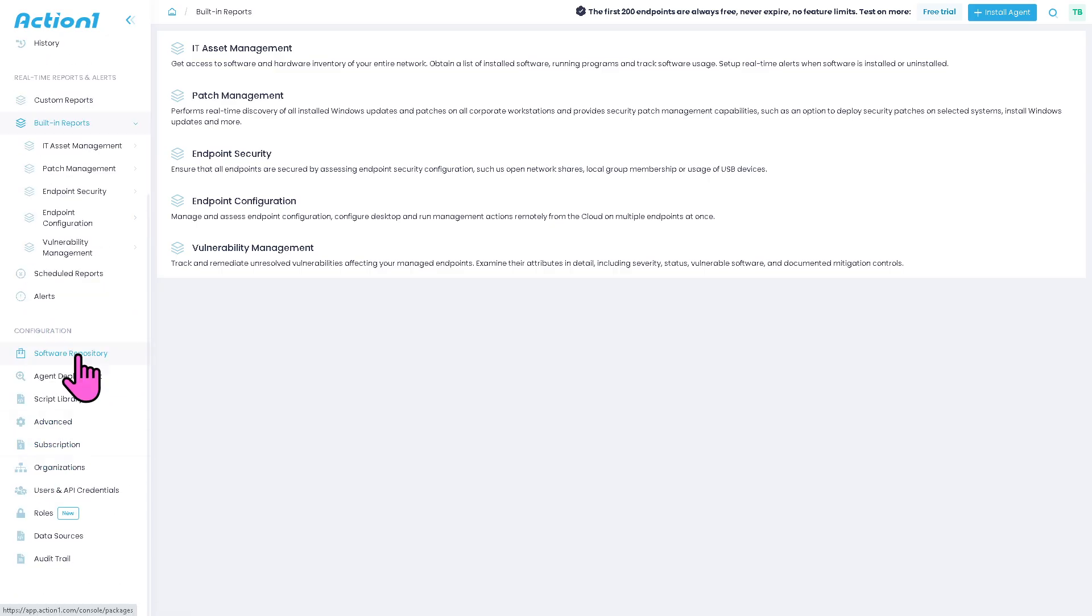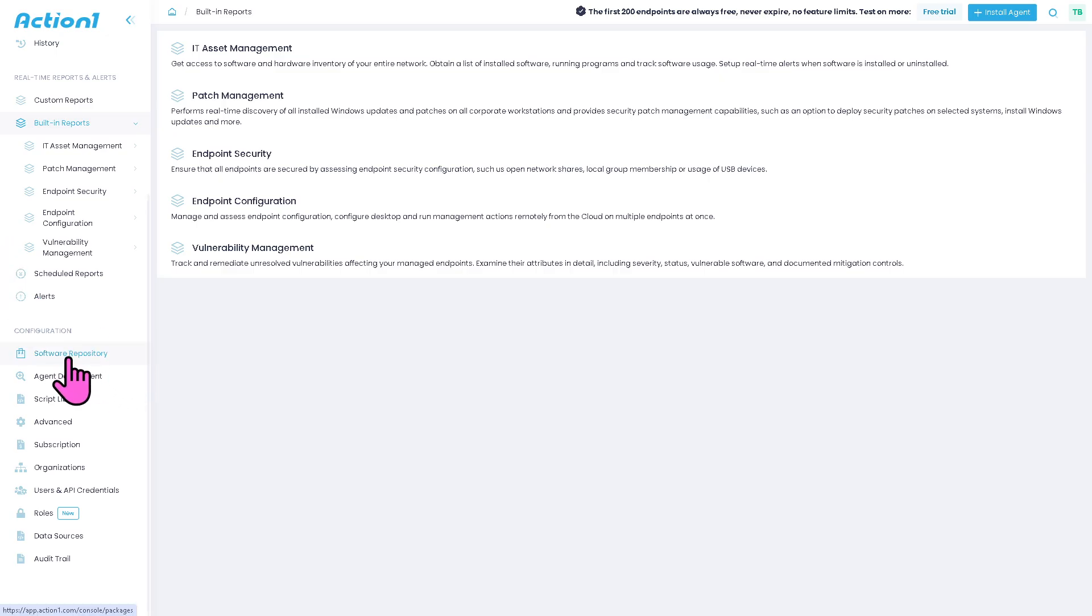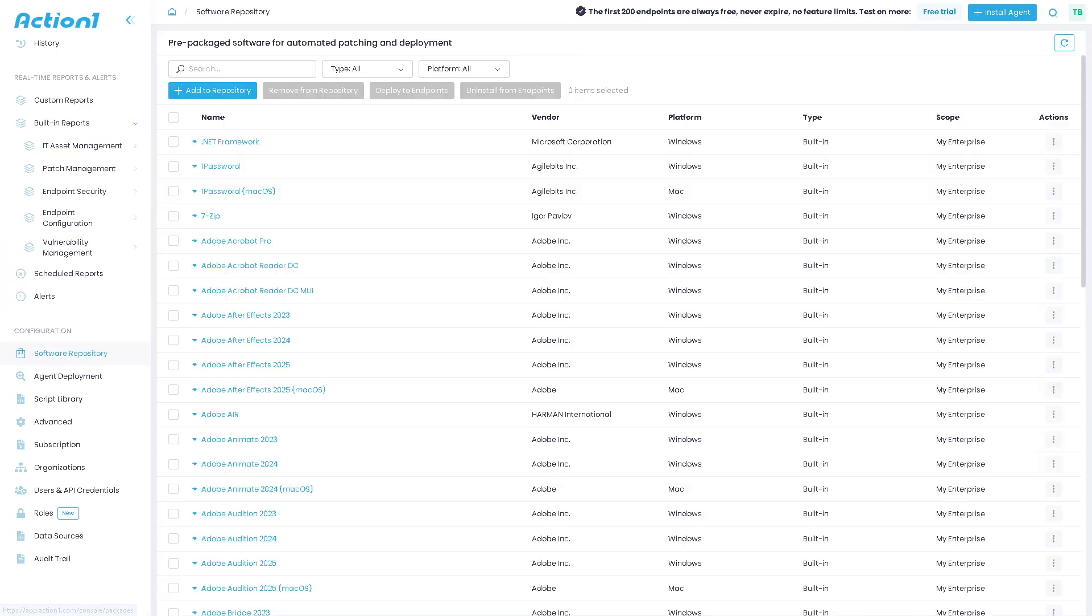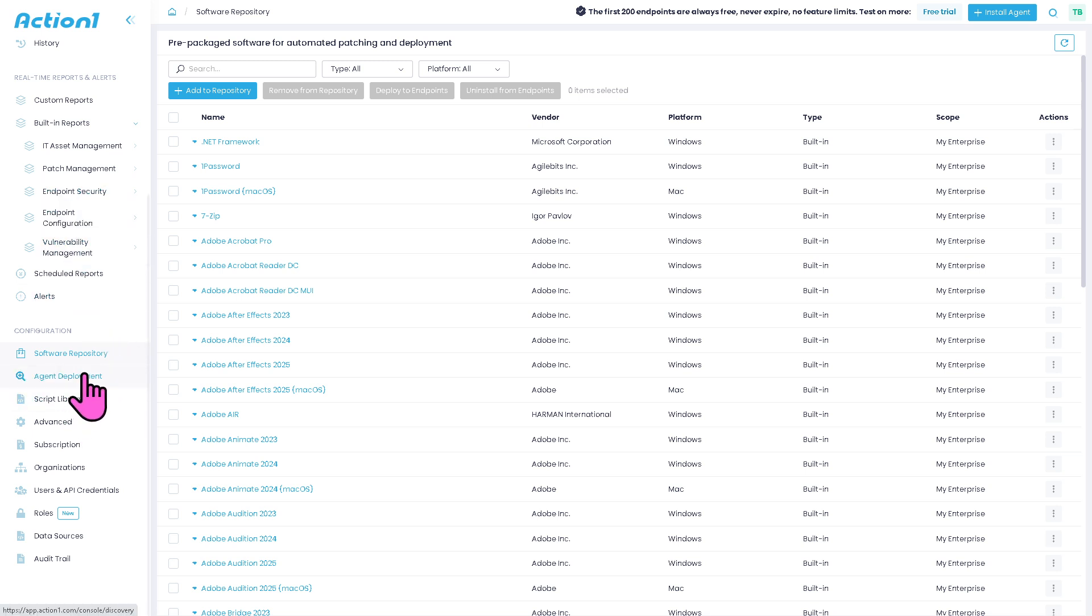Now, in terms of the configuration right here, let me just give it over to you very quickly. This is going to be the setting for customizing platform behavior. So you have the ability to include alerts, automation defaults, patching windows, and integration preferences.